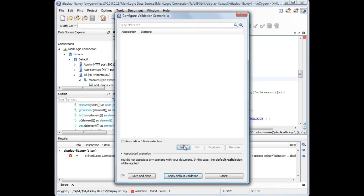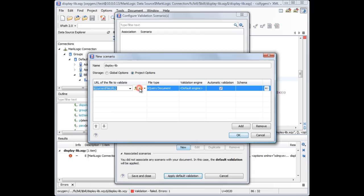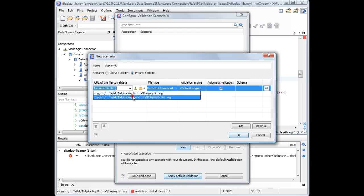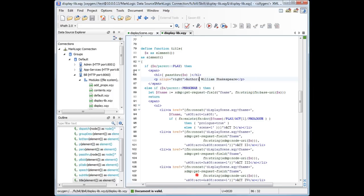To address this issue, Oxygen uses the validation scenario. We'll add a new validation unit, setting Display Scene SQI Main Module as the URL of the file to validate. We'll apply the scenario we just created, and see that after we make the changes, the document is valid.